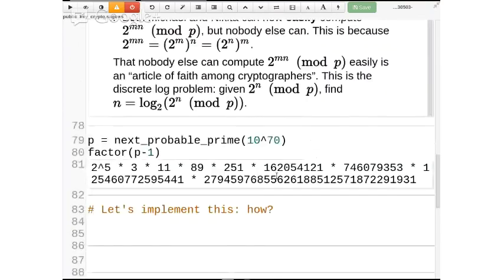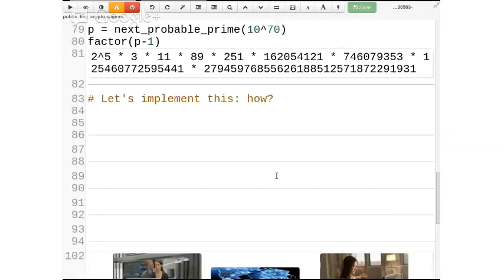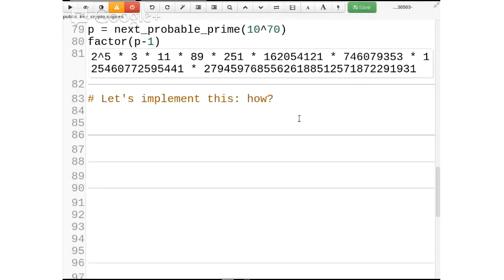Let's implement this. Instead of just implementing it, since I've done that a lot with the things that we're doing, and often when you're solving problems and trying to use Sage you're just left with a blank page, we will figure out how to implement Diffie-Hellman right now. You'll see how you can go from absolutely nothing to having some code that does something.